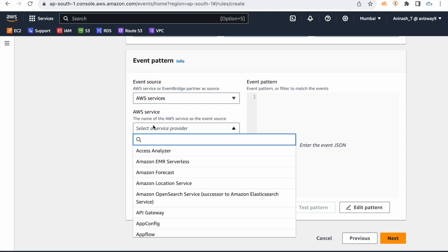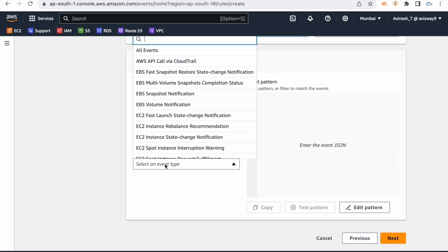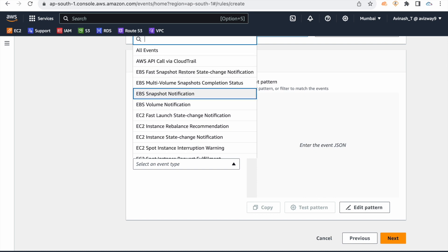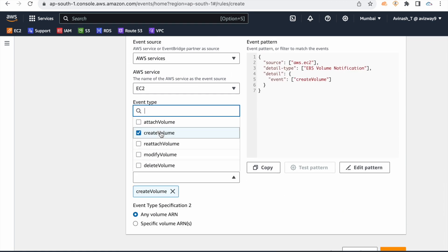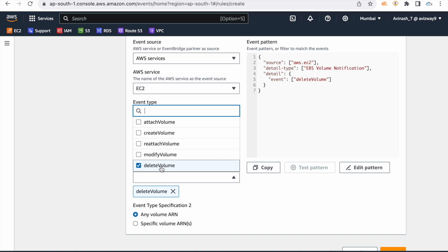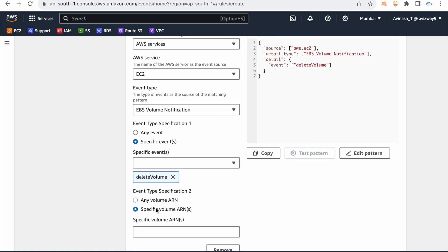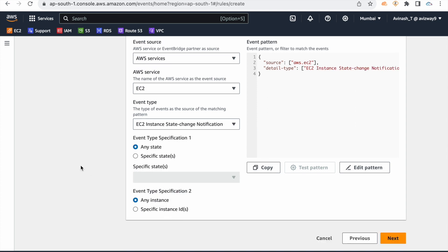Select AWS Services. Choose the event type. If you are using CloudTrail for specific events, you can create a CloudTrail rule. You also have snapshot notification, volume notification, volume modification, delete notification — for any volume or a specific volume. Specific volume ARN is also available. As I mentioned, instance state change notification is configured.